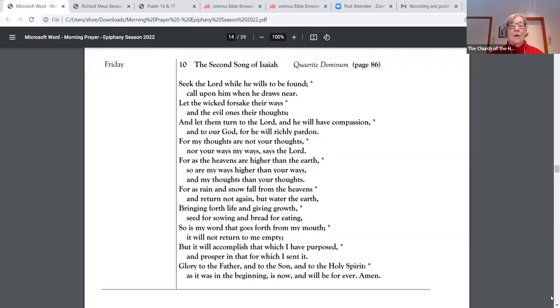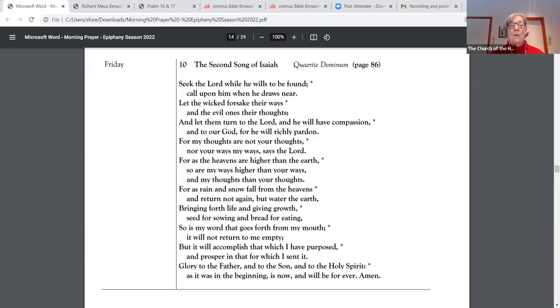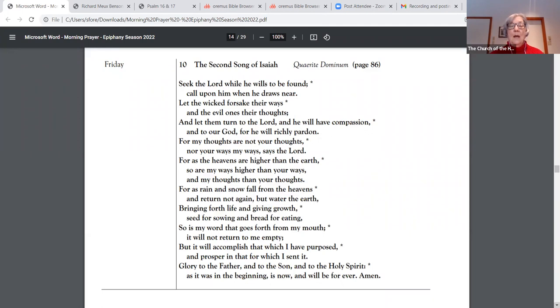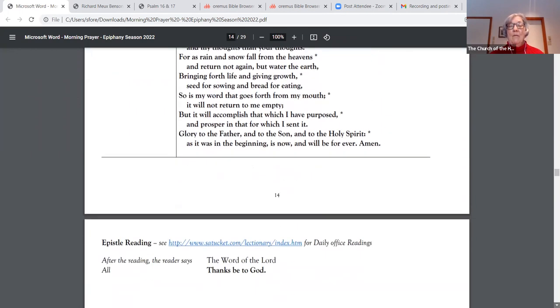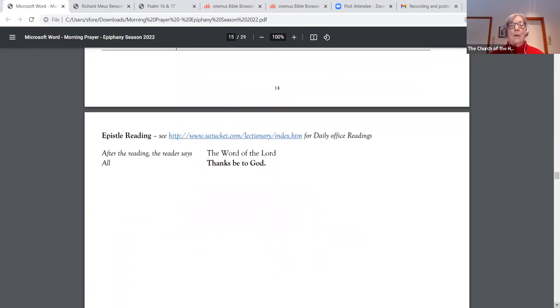For as rain and snow fall from the heavens, and return not again, but water the earth, bringing forth life and giving growth, seed for sowing and bread for eating, so is my word that goes forth from my mouth, but it will not return to me empty. But it will accomplish that which I have purposed, and prosper in that for which I sent it. Glory to the Father, and to the Son, and to the Holy Spirit, as it was in the beginning, is now, and will be forever. Amen.